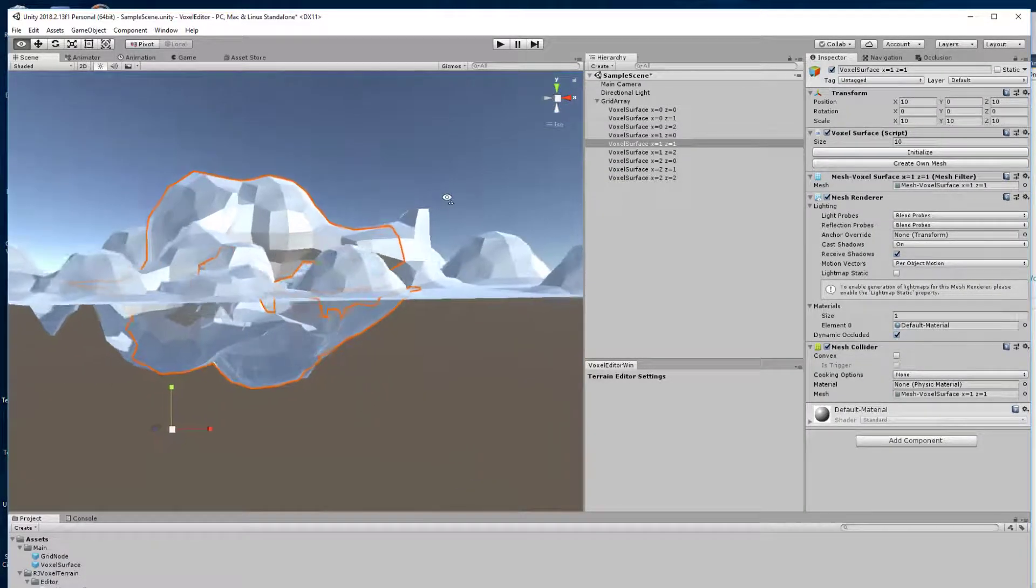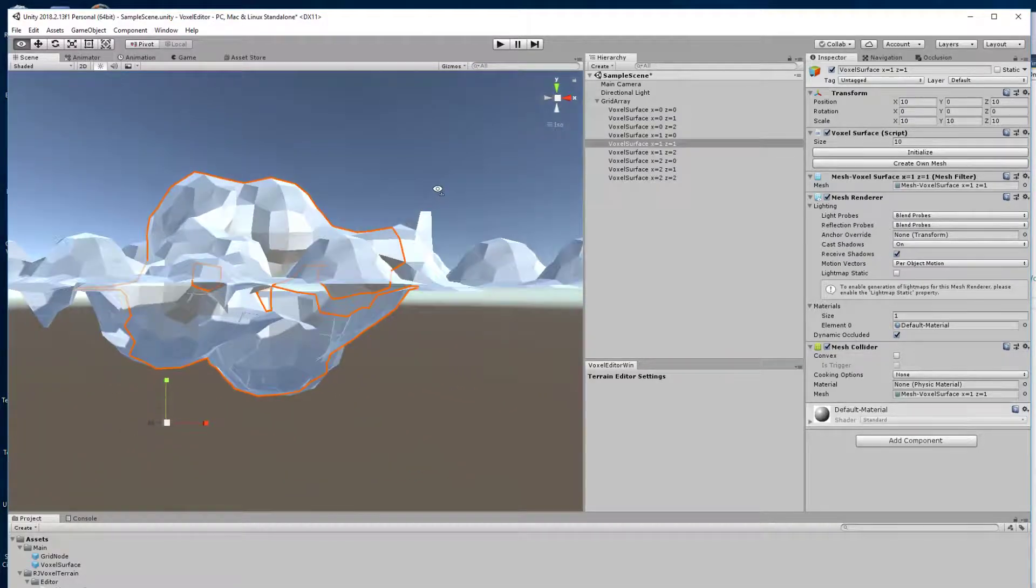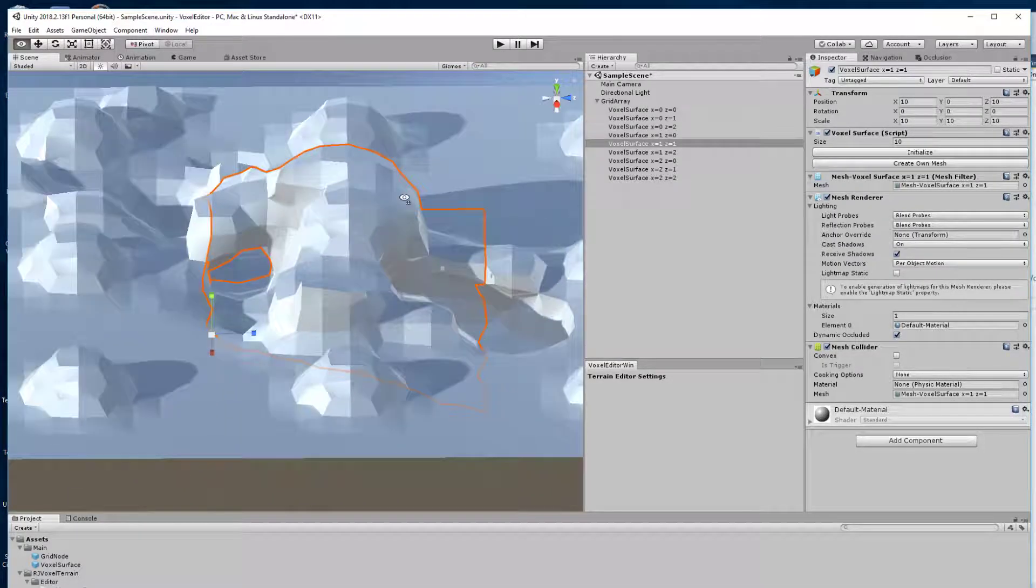We can see that it is a sub-voxel terrain, so it's not a convex shape.